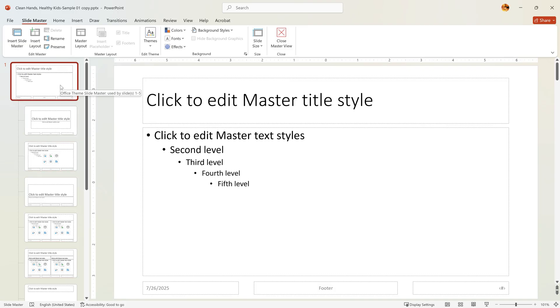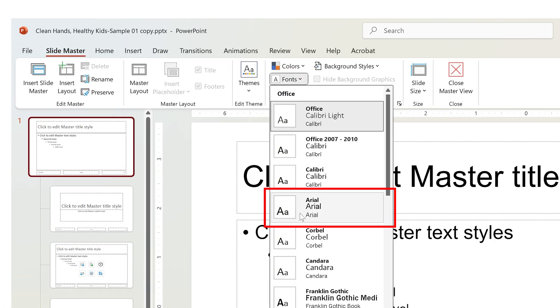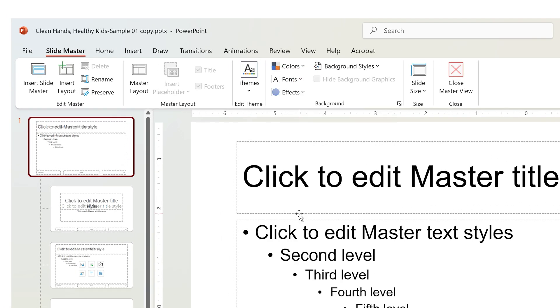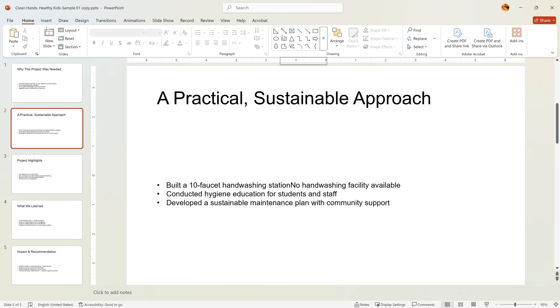Let's change the default font. Click Fonts and choose Arial—clean and readable. Return to normal view. Click Close Master View and there it is. All slides now use Arial.